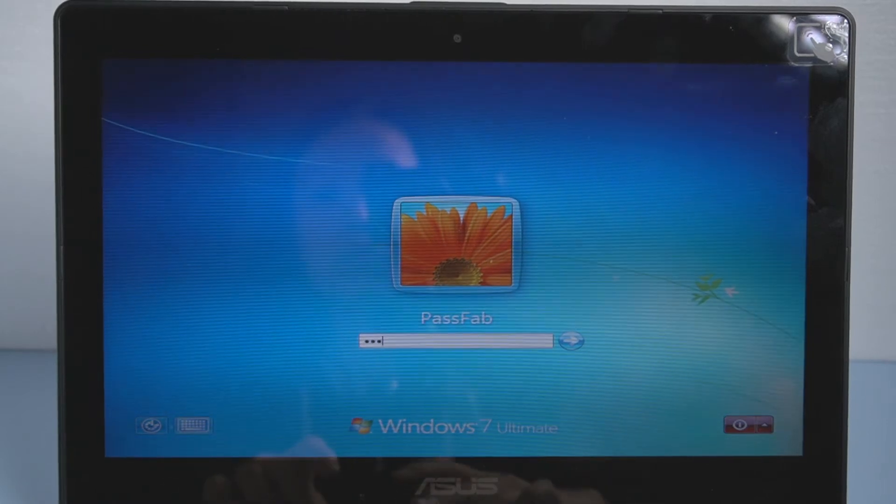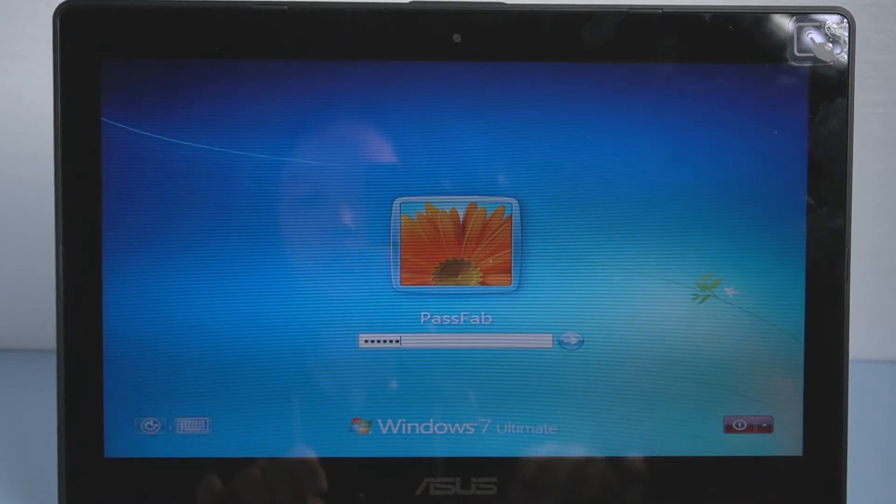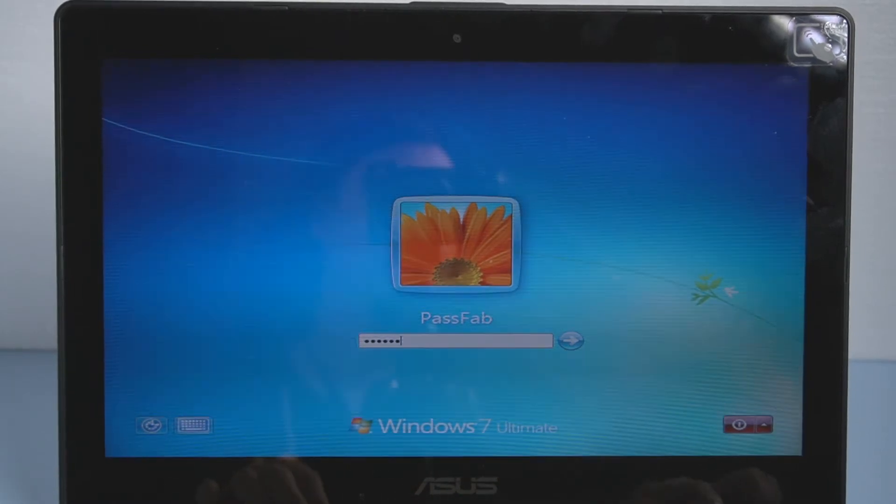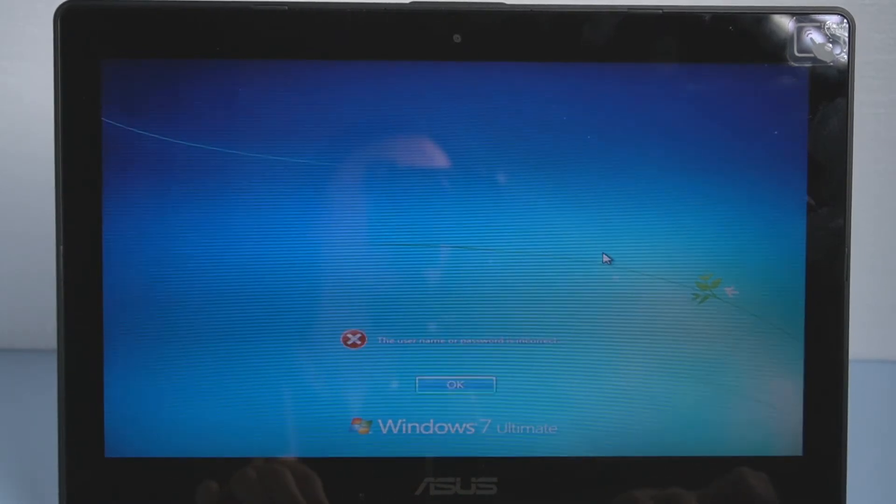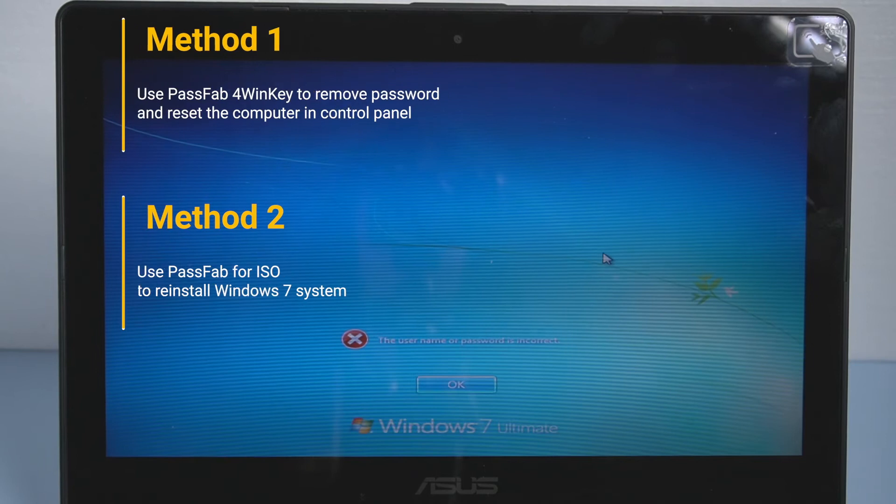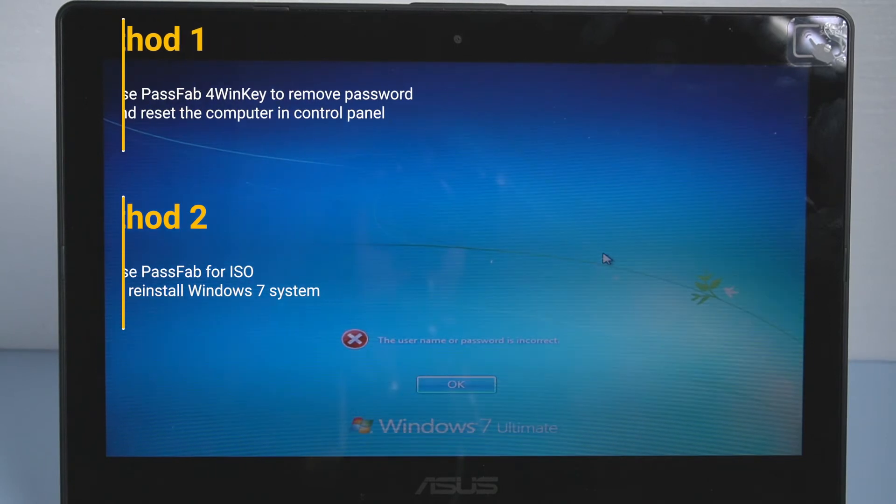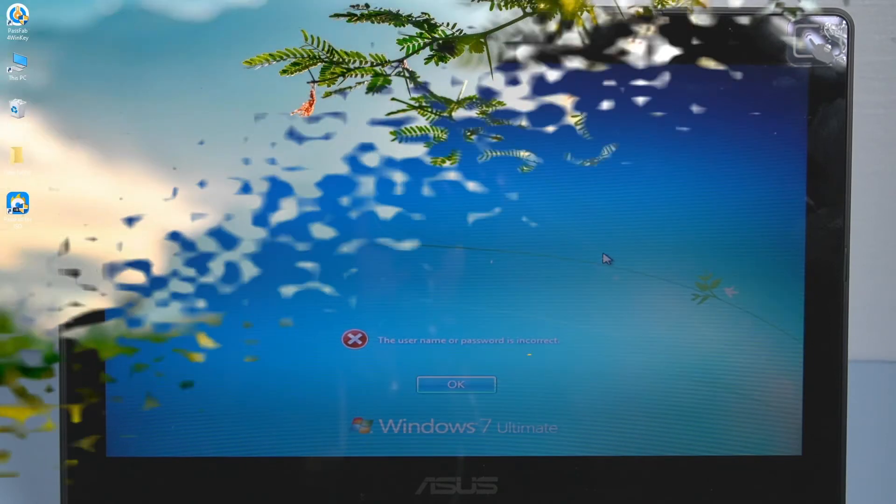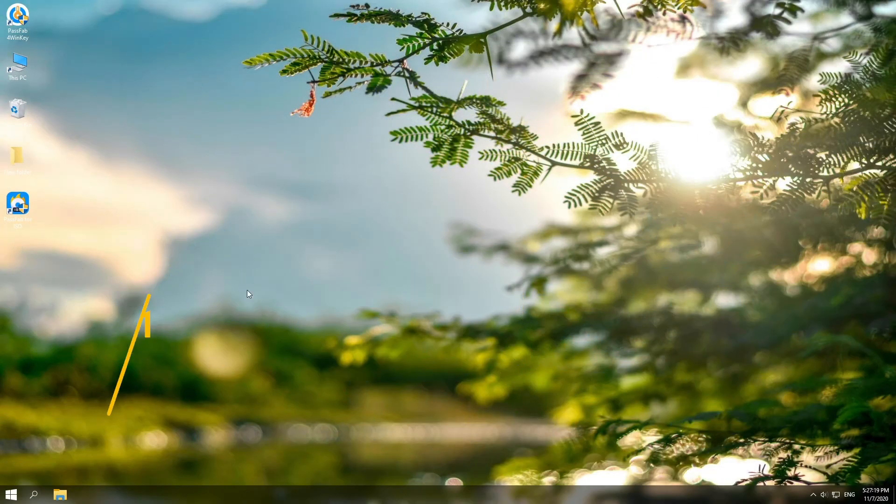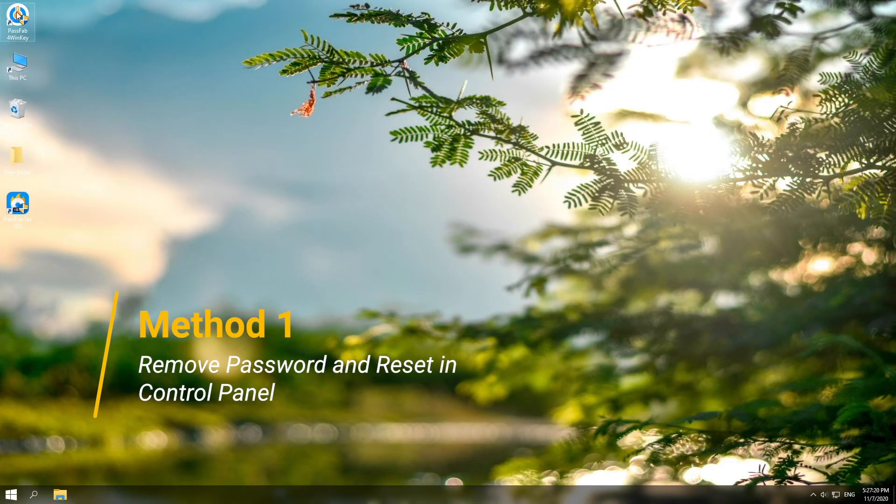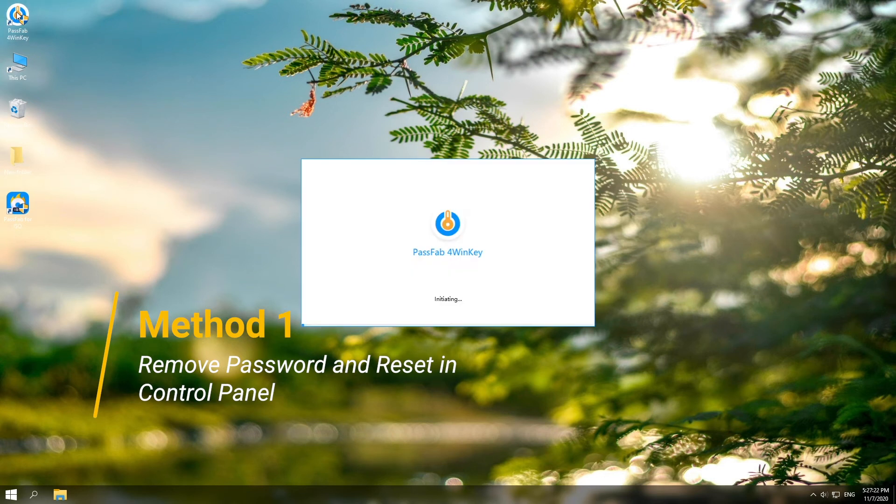Want to factory reset your Windows 7 laptop but being locked out of it? We have two methods for you today in this video. First is to use PassFab for Winkey to remove password and reset the laptop in Control Panel.